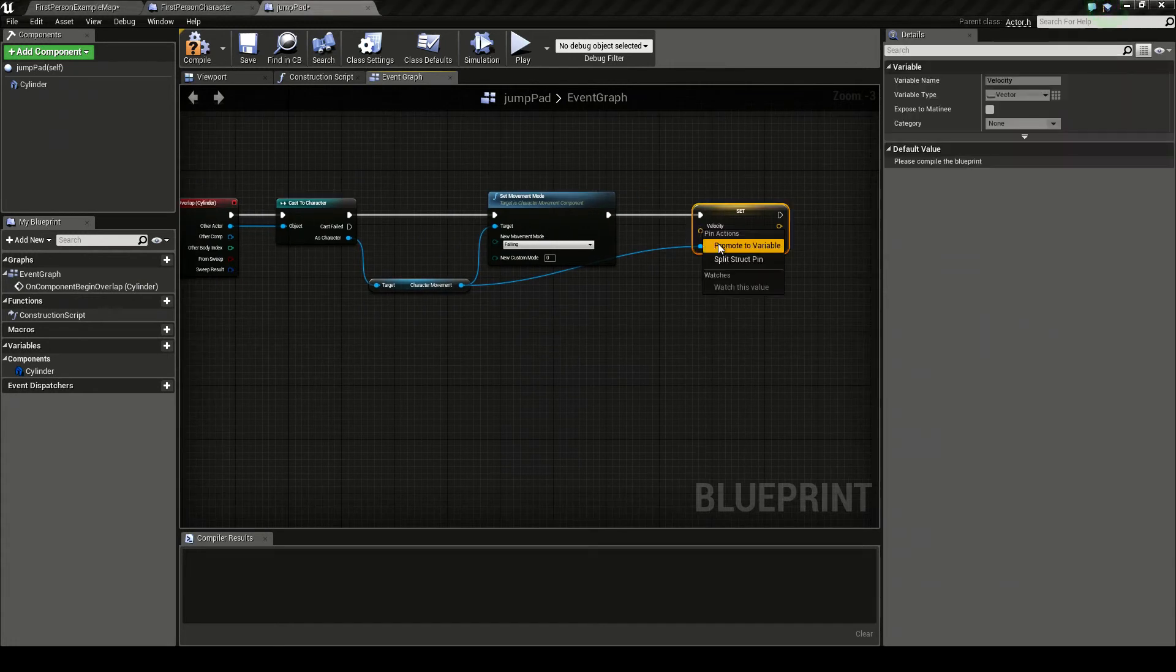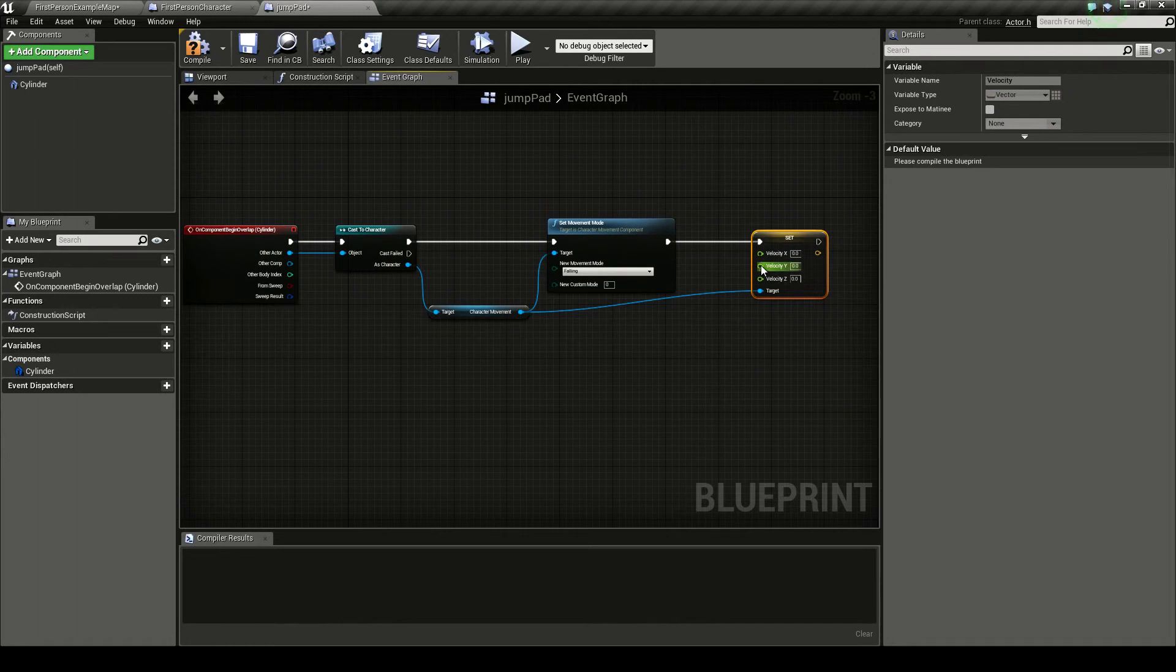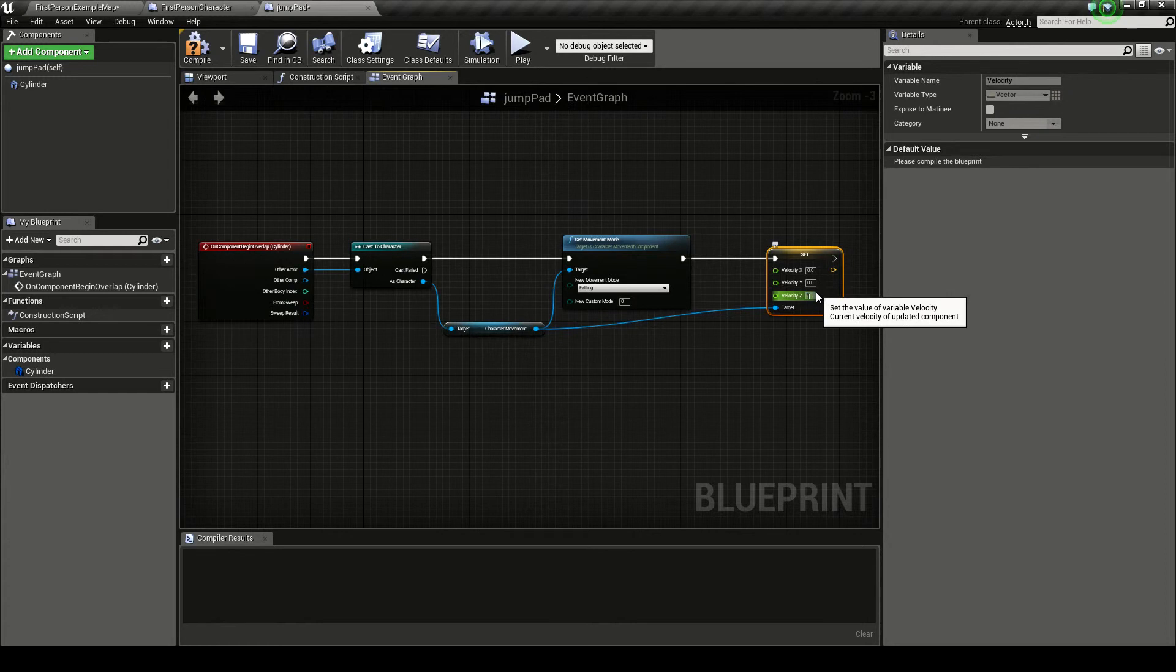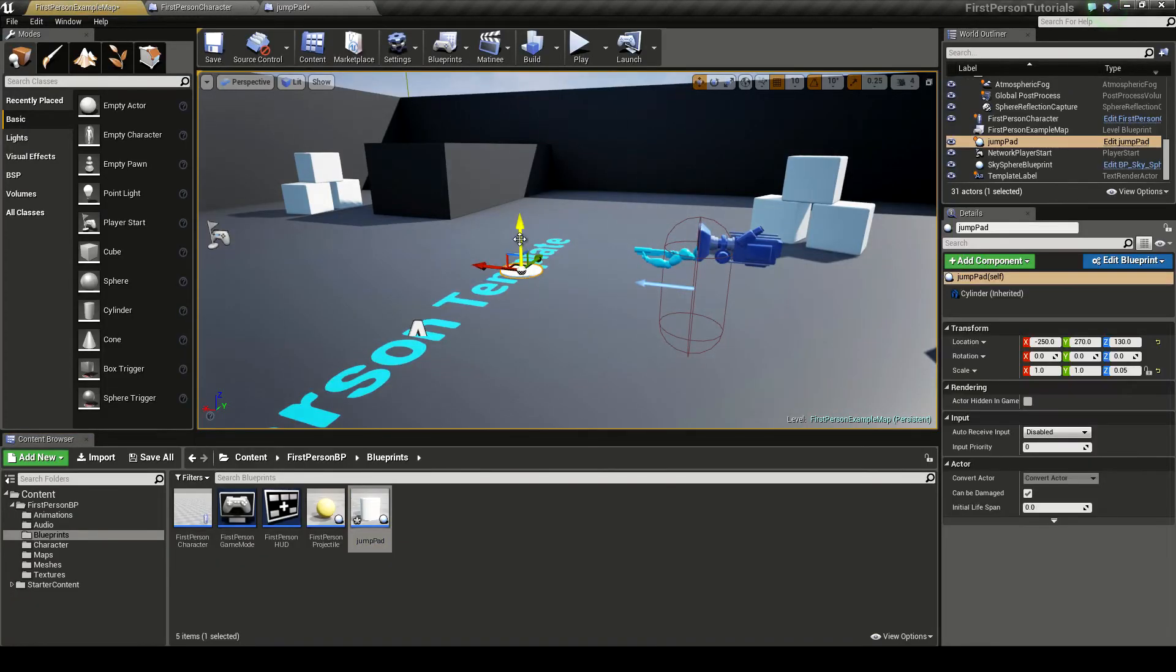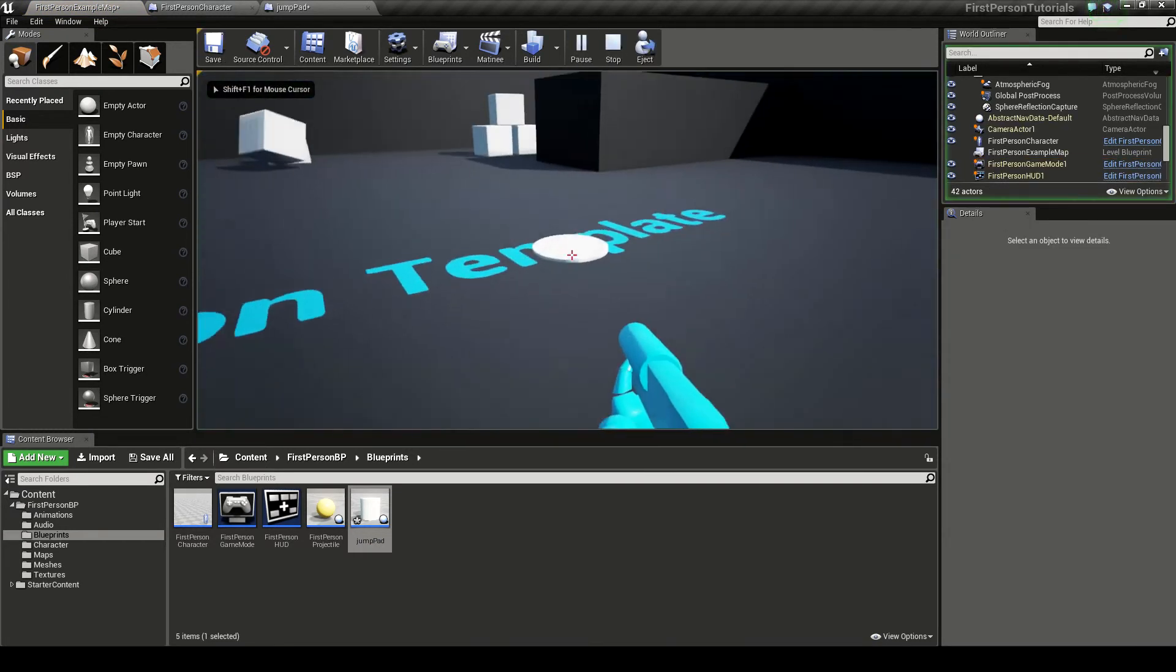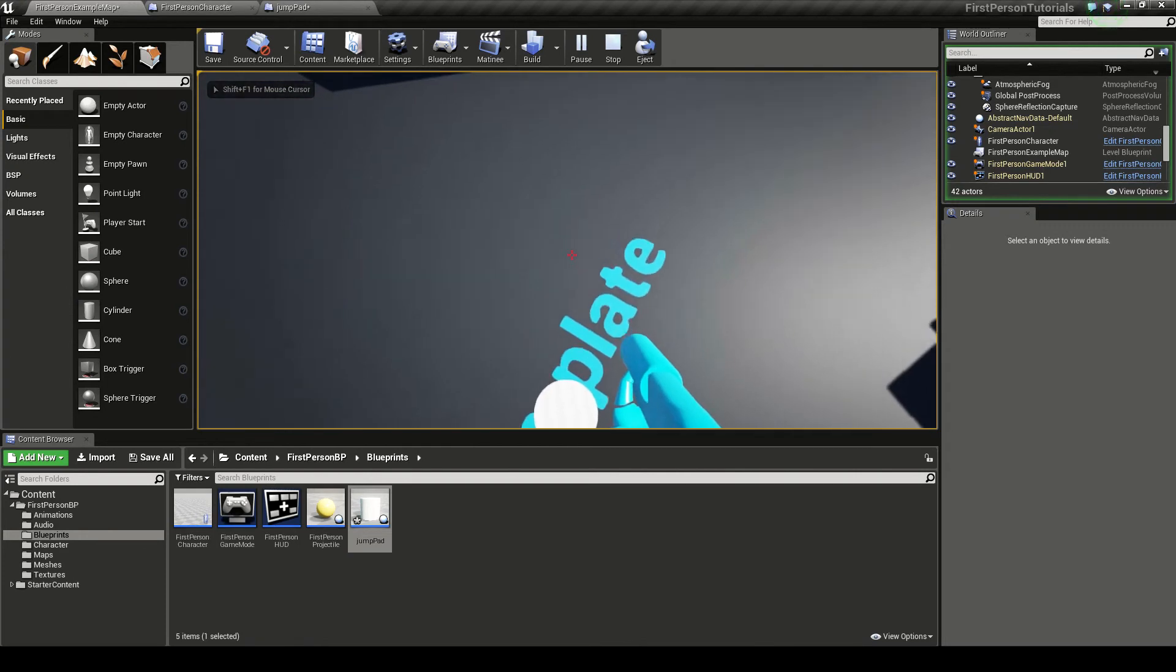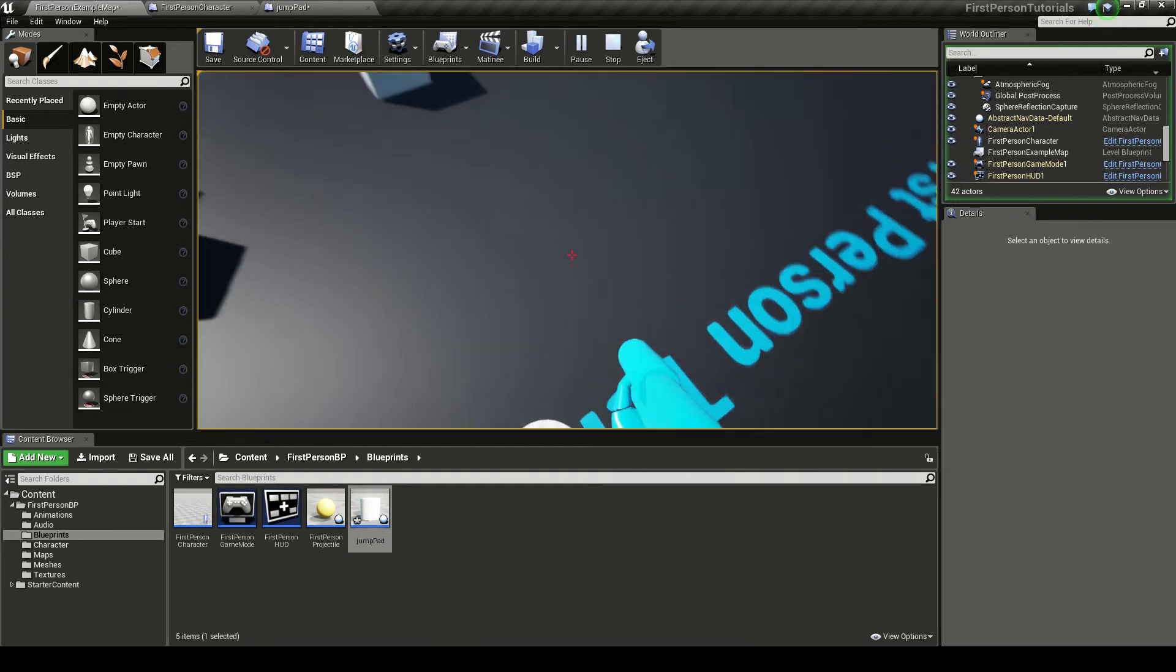So now we can import a separate x, y and z value. So to show you this very simply, I'm going to put a thousand into the z velocity value compiler to bring this into the world by just dragging and dropping. Play. Now when I go onto it, as you can see, it launches me into the air.